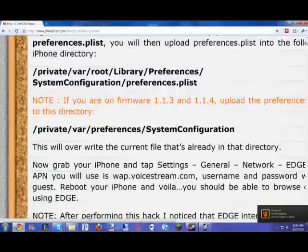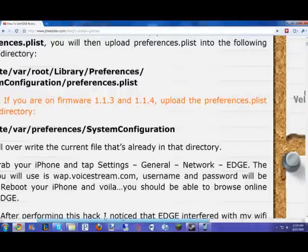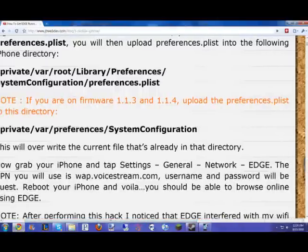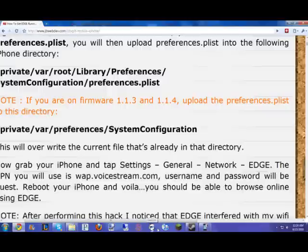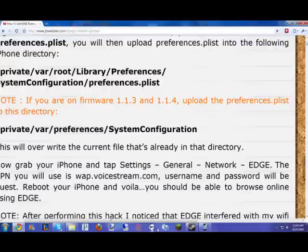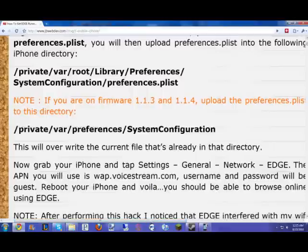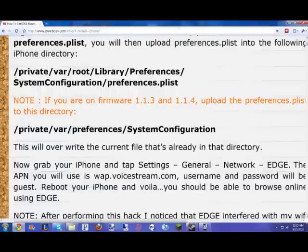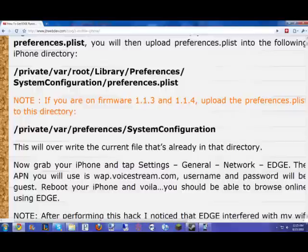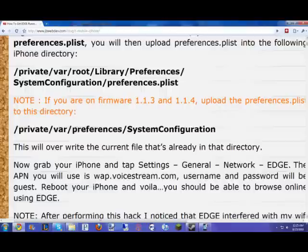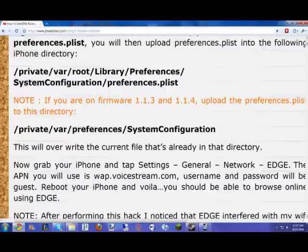Just go to your settings, general, network. I don't know why they say edge because it really doesn't say edge. Watch you go in there. Hold on for a second. I just got to get my iPhone up so I can tell you what it actually says. I can't think of it at the top of my head. You go to your network, cellular data network.